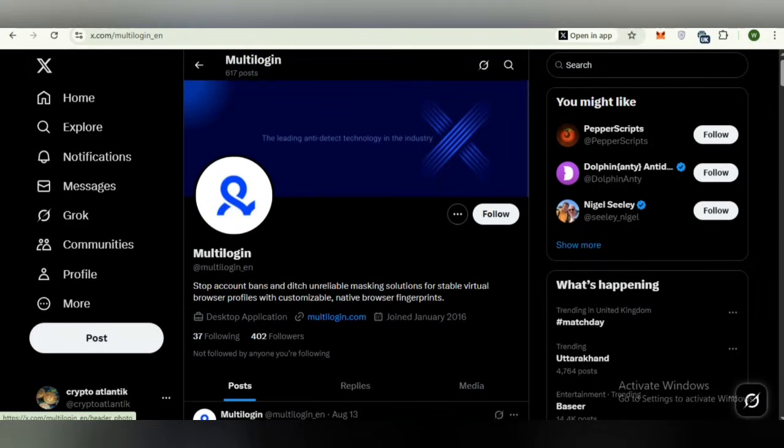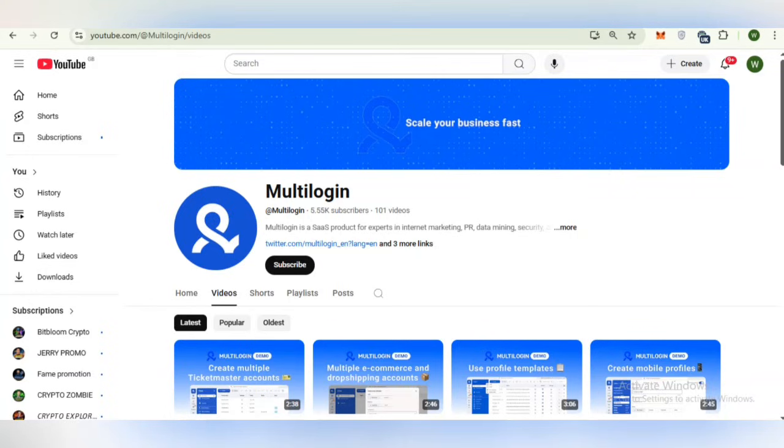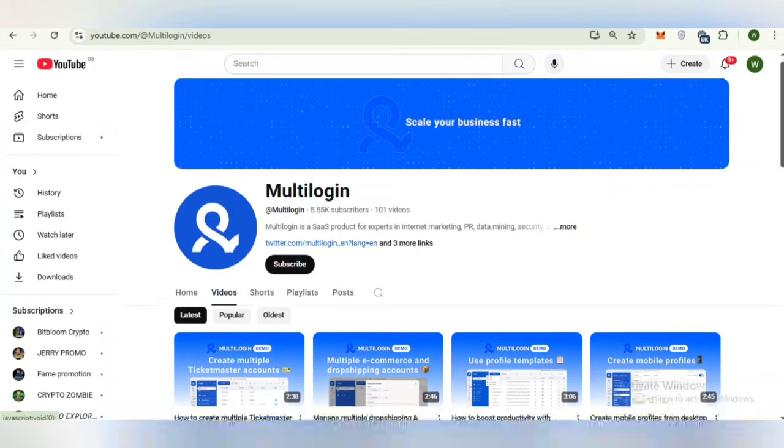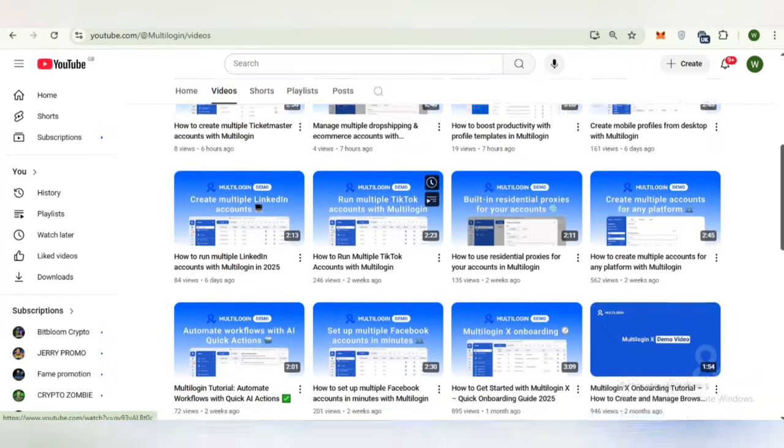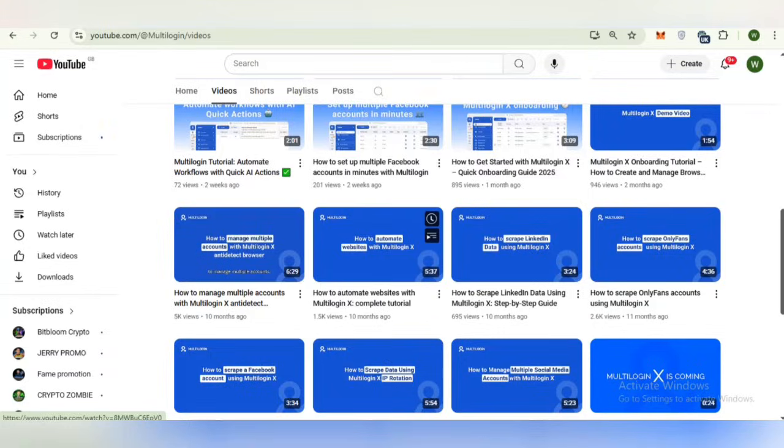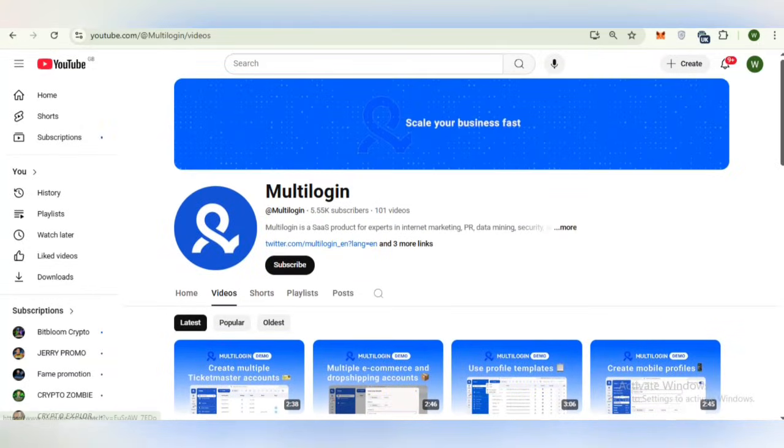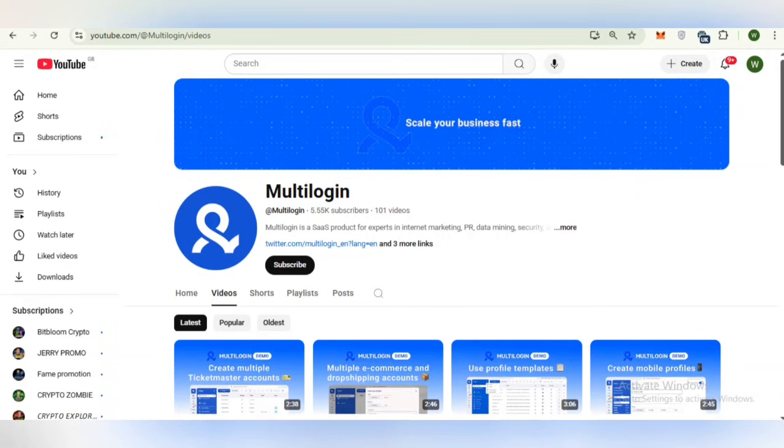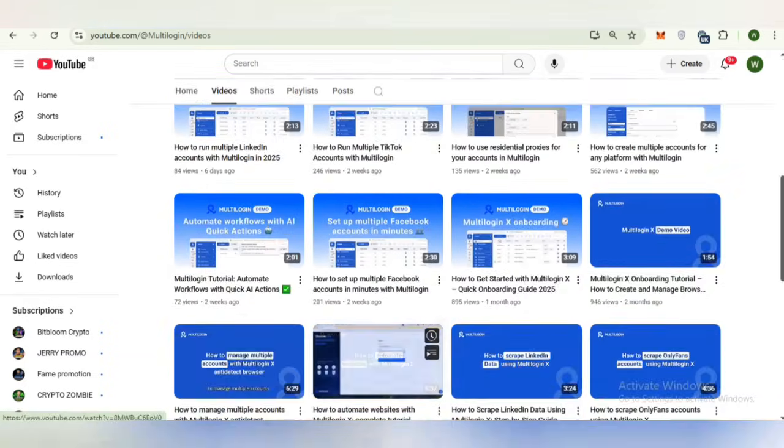This is a very important platform. The next one is the YouTube channel of multi-login. Dear viewers, I would recommend all my viewers to subscribe to the YouTube channel. The official channel provides walkthroughs, educational content and product updates in the form of videos. This is a very useful platform.